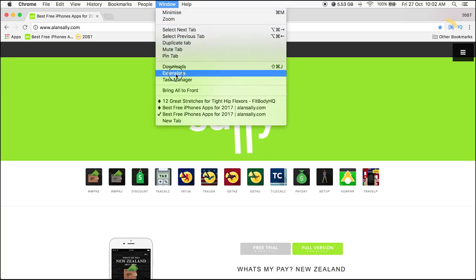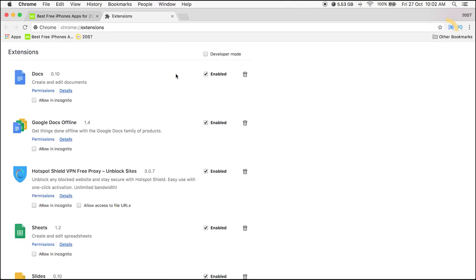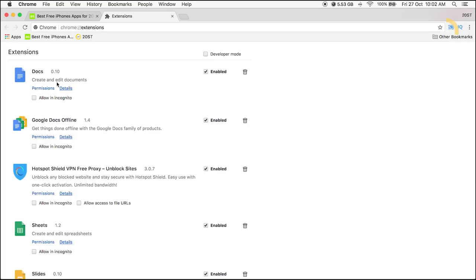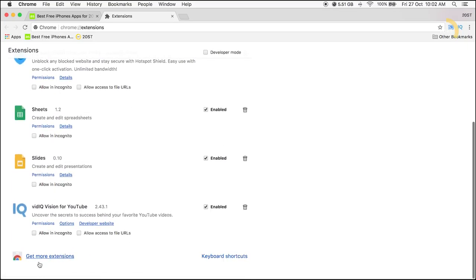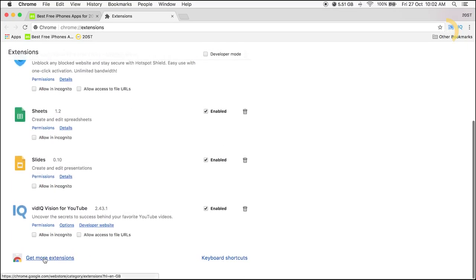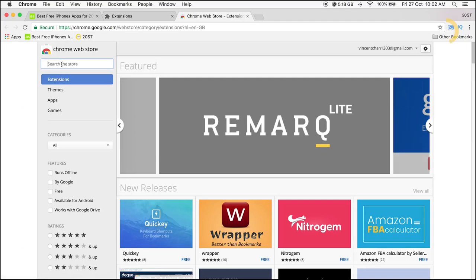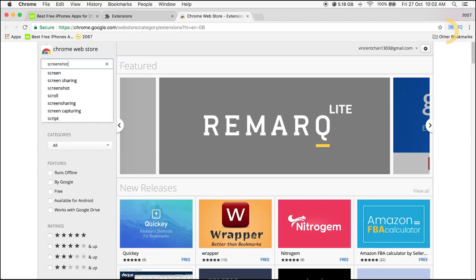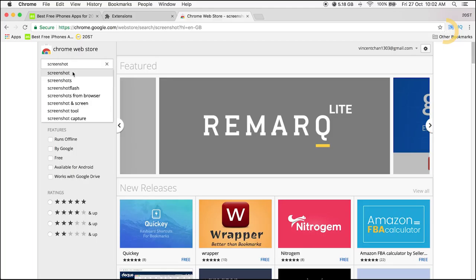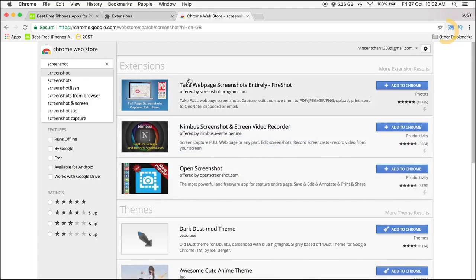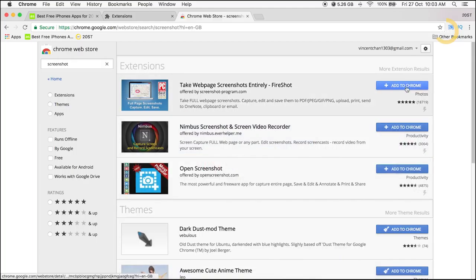Scroll down and click Extensions. Click Get More Extensions. Search for the extension you are after. Click Add to Chrome.